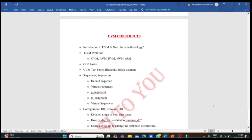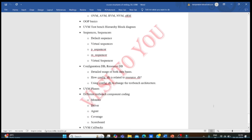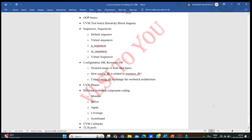For UVM, you need to understand why this methodology is used and how it is derived. You must know UVM basics, the testbench hierarchy, sequences, configurations, and UVM phases — which are very frequently asked. You should know how to write code for all testbench components: monitor, driver, agent, coverage, and scoreboard. TLM coding is a must in UVM. These are all the concepts required to enter the design and verification domain.